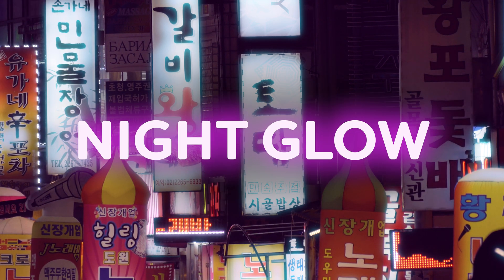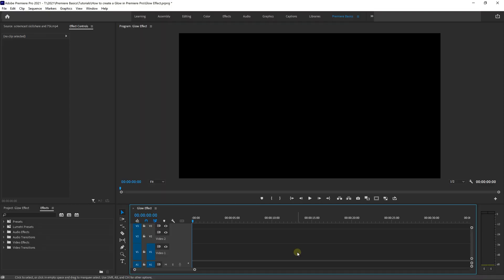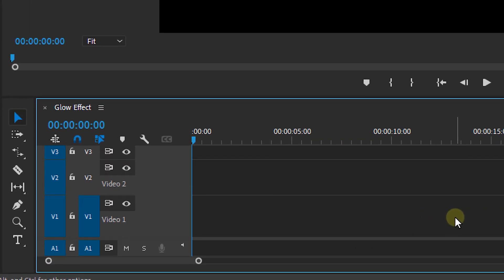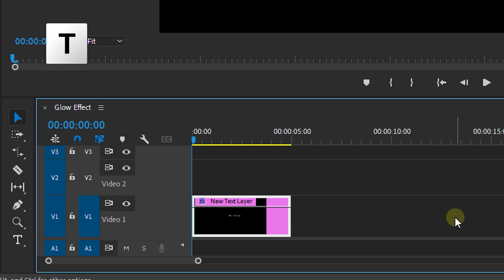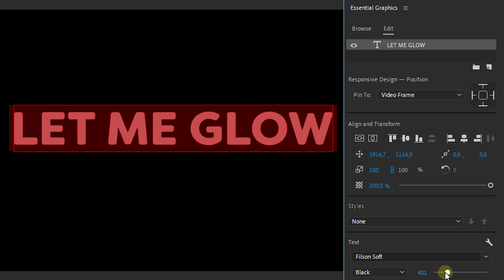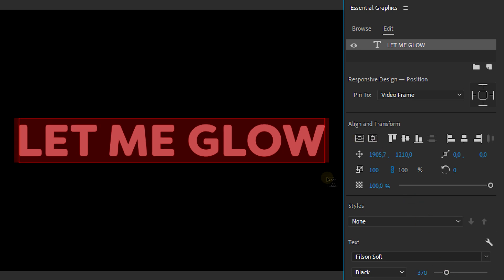So first, let's open up Adobe Premiere Pro. Create a sequence to your liking and we're going to start off by making a text layer, which we can do by hitting T on the keyboard or by pressing the type icon from the toolbar. Style it however you want and then head right to the effects panel.